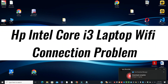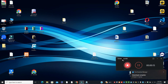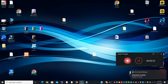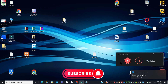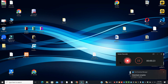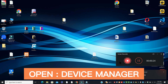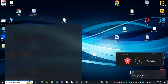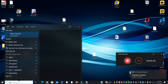Welcome back to another video tutorial. In this video, I am going to tell you about the HP Intel Core i3 laptop Wi-Fi connection problem. So if in your HP Intel Core i3 laptop you are facing the Wi-Fi connection issue, I will show you how you can fix it. Watch the video to learn, follow all the steps, and if you are new here, don't forget to subscribe.